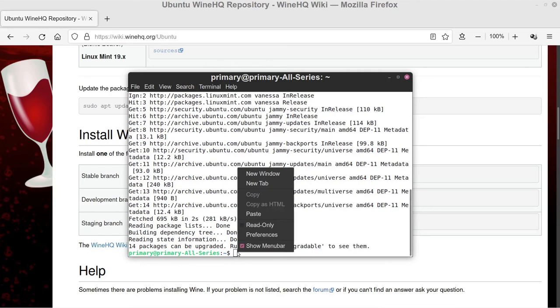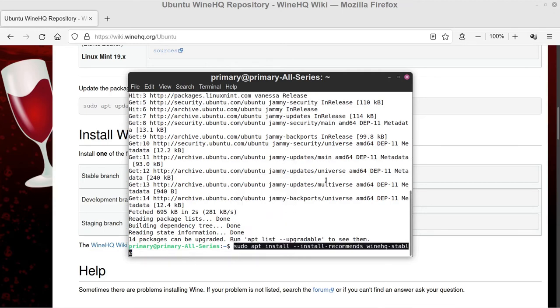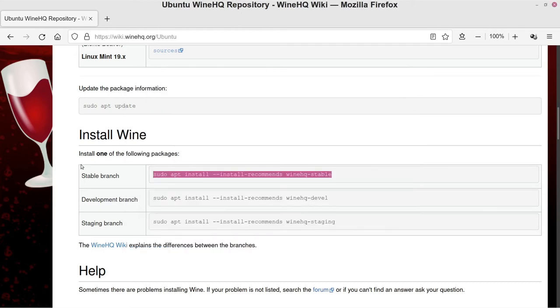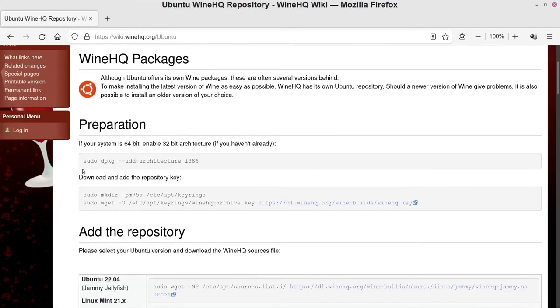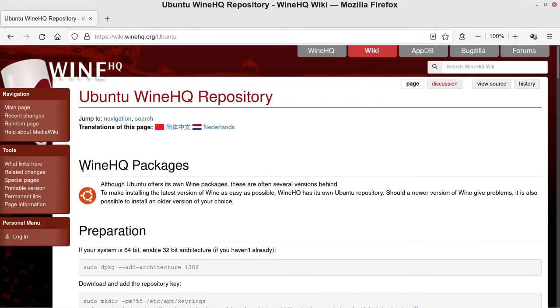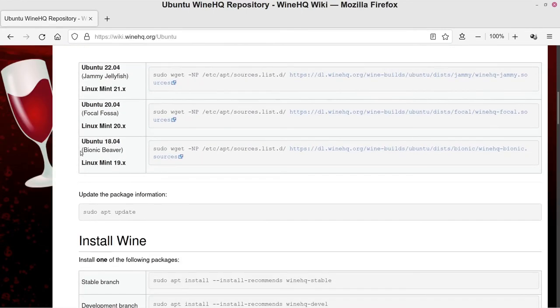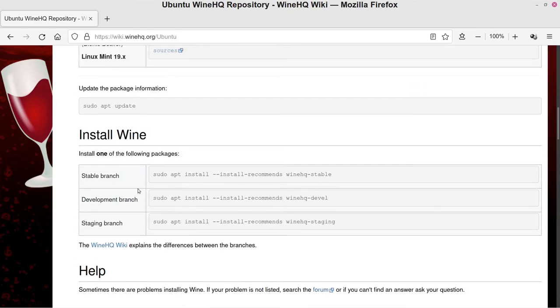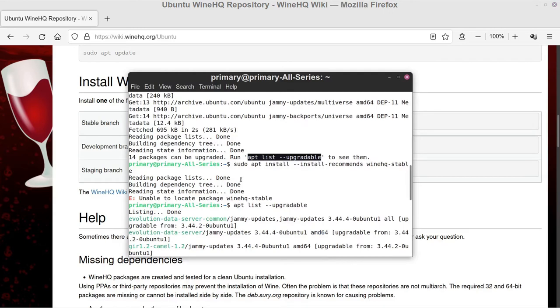So just go ahead and copy this one and this will actually do the actual process of installing Wine itself. Hit Enter and it says unable to locate the package wine-hq-stable. So sometimes when that happens, it might be something to do with that they don't have it quite set up right on their system or on their servers. So it might be a case where you would have to either do one of the Development or Staging branches, or else just come back and check another time if you have an issue like that and they may have fixed whatever it was.